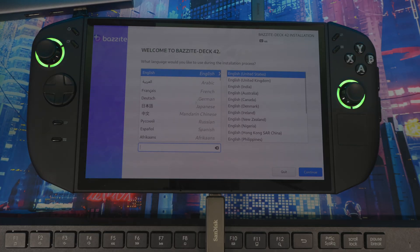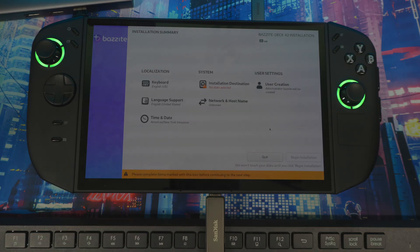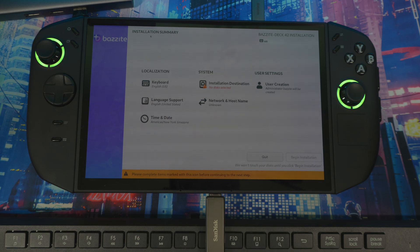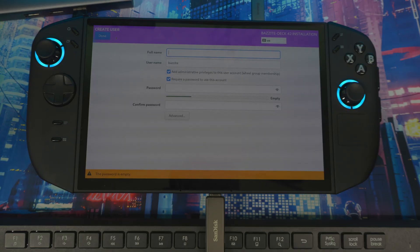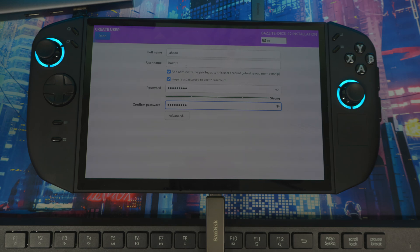Once you're in the installer, choose your language — English — and continue. Using the keyboard, go up and down to find the Bazite option at the top — that's the one you want, not the one below it. You'll then see the installation coding process and then get to the settings screen. Before this main screen you'll see an option for User Creation on the right side — click that. Enter your name, a password, and a username.